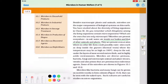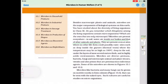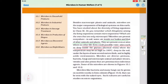They are present even at sites where no other life forms could possibly exist, such as deep inside the geysers, where the temperature may be as high as 100 degrees centigrade, deep in the soil, under the layers of snow and in highly acidic environments.